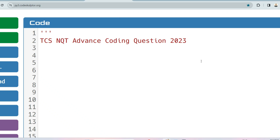Hello, my dear family members! For the mind-blowing response from your side, I can't stay still and skip a day without any video. As usual, I'm here today to share with you an advanced coding question which was asked on the 2023 TCS NQT exam. The same concept questions are asked repeatedly, so we will focus on that today.